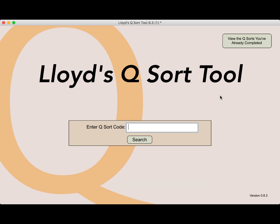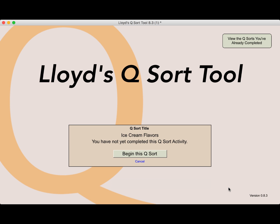For this demonstration, I'm going to do a QSort on the topic of ice cream. So I enter the code, which is simply ice cream with no spaces, and it does a search and finds that I have not yet completed this QSort, so let me go ahead and begin.